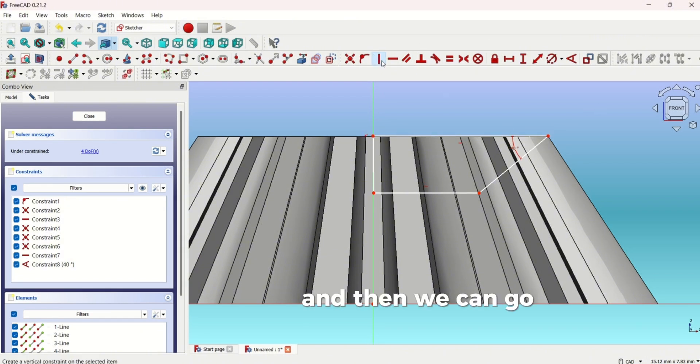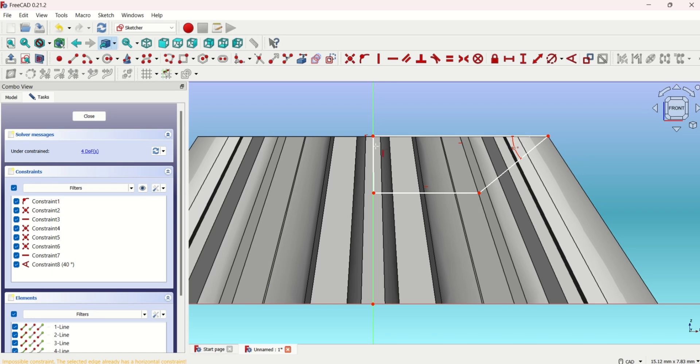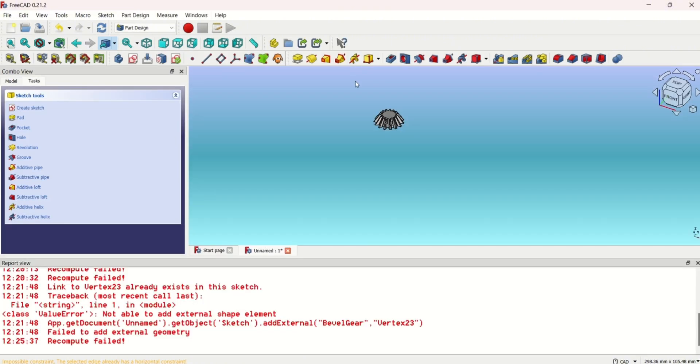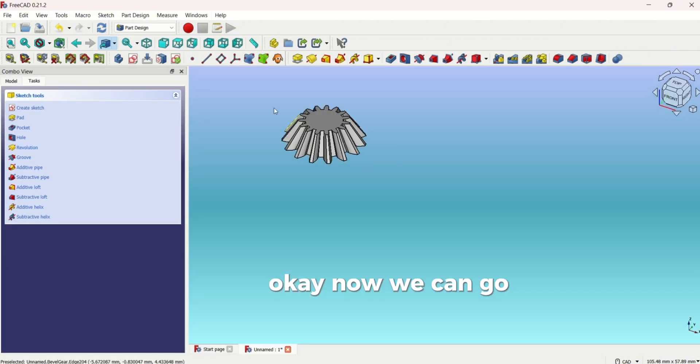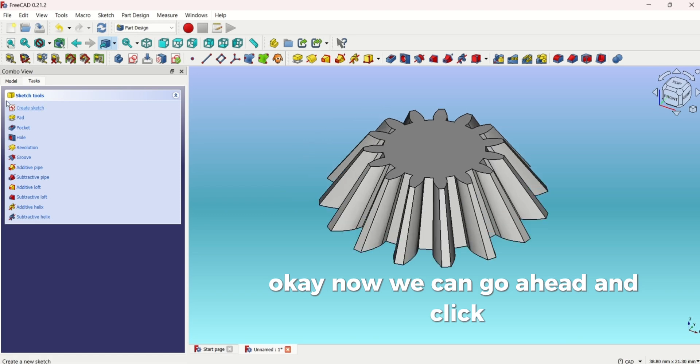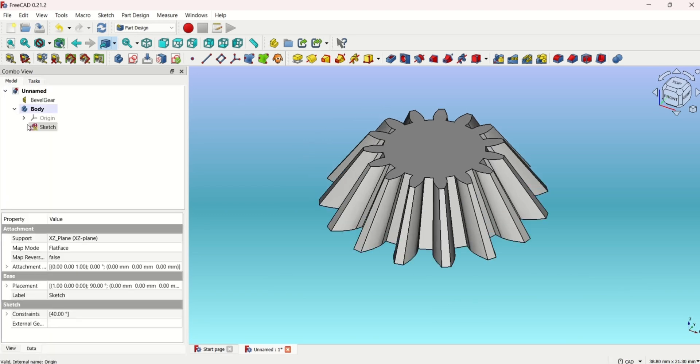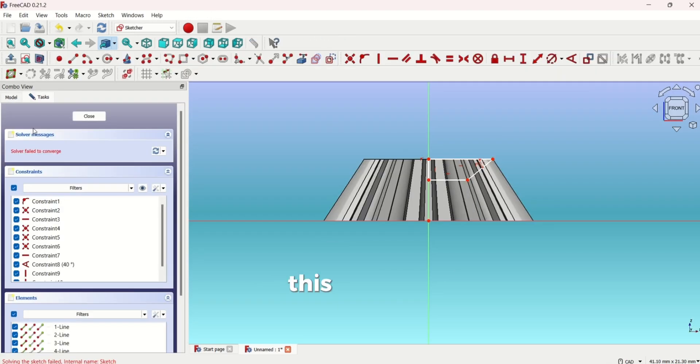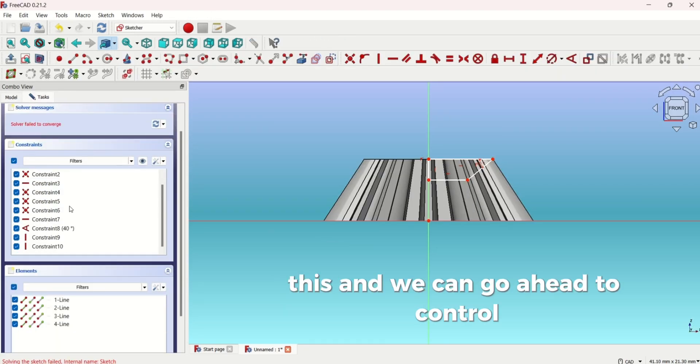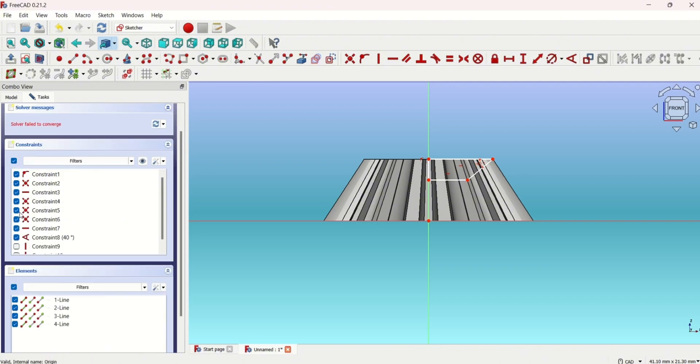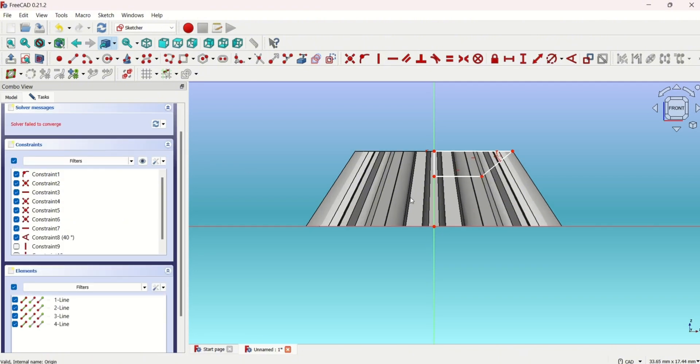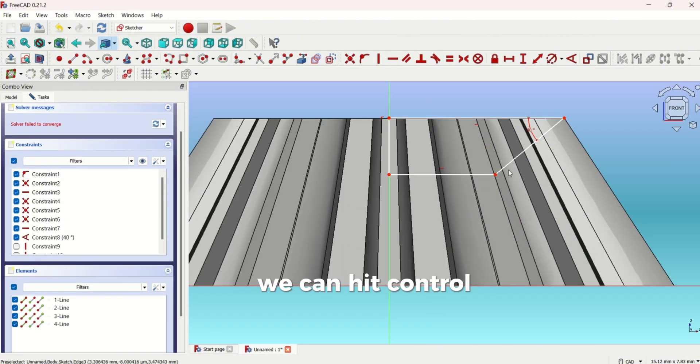Then we can go ahead there. Now we can go ahead and click this. We can click Control Z.